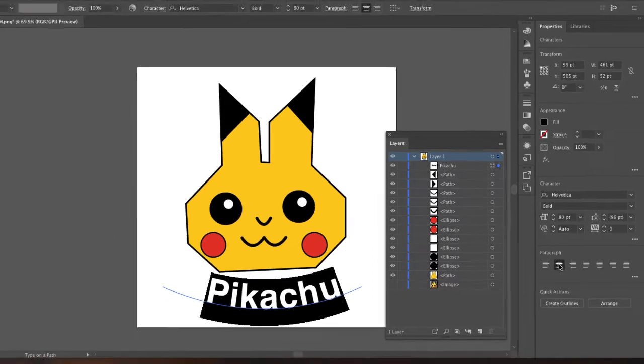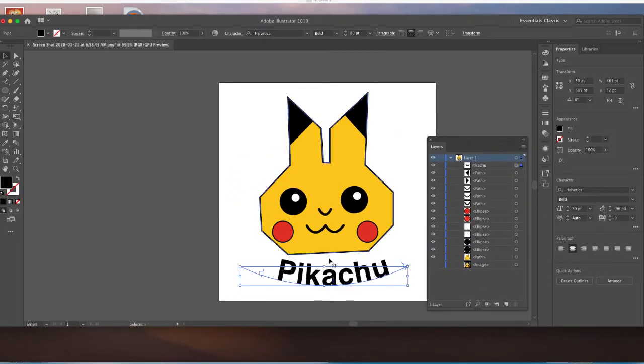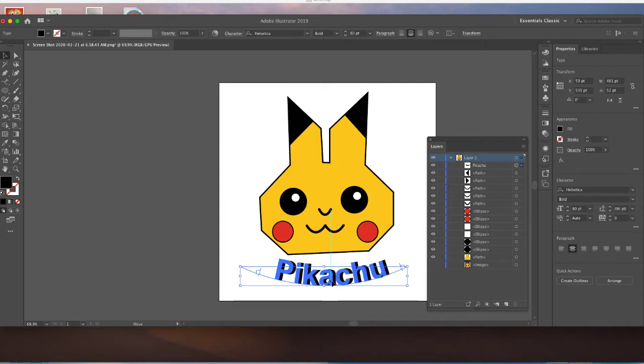And once again, it doesn't really quite feel centered. Where that center line is, here it is. I want to drag it right underneath. There we go. I think that looks a little better.